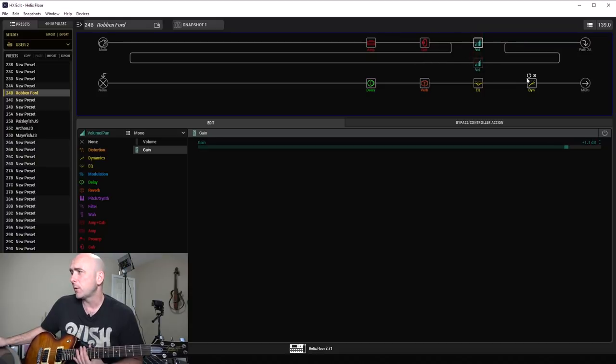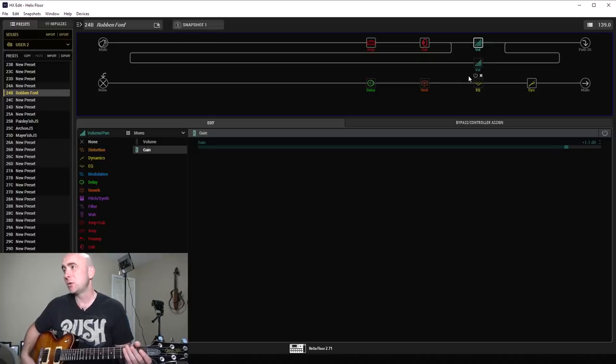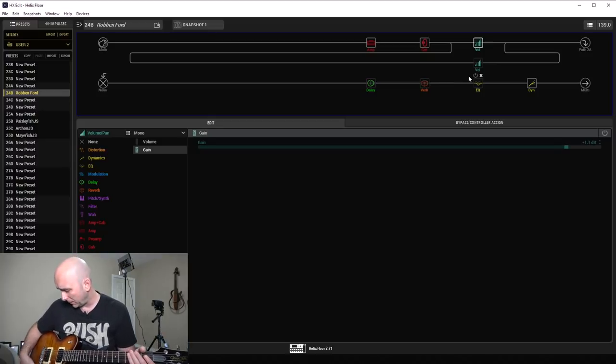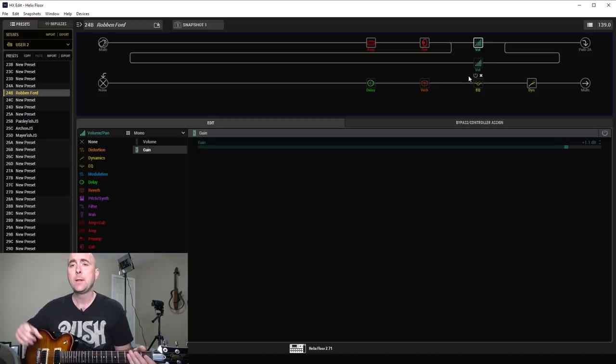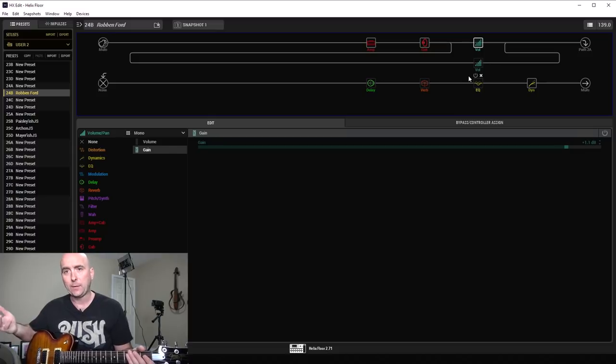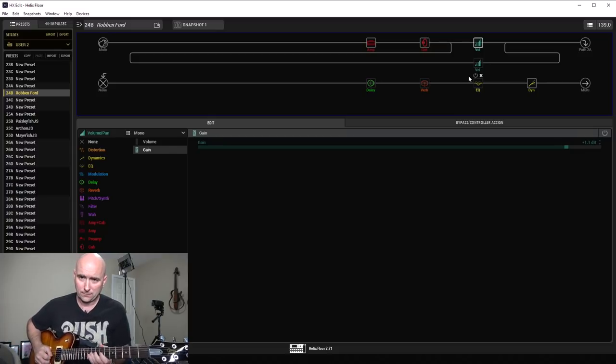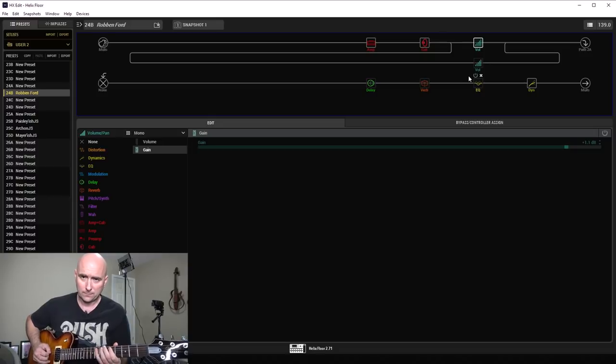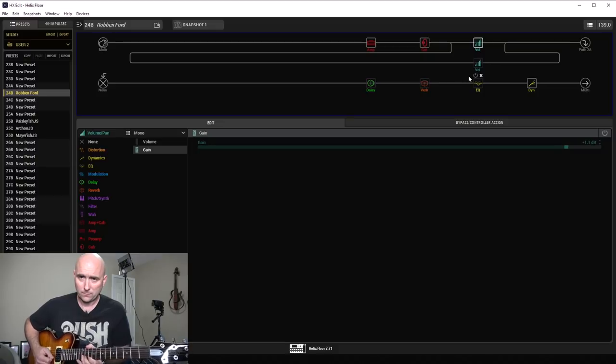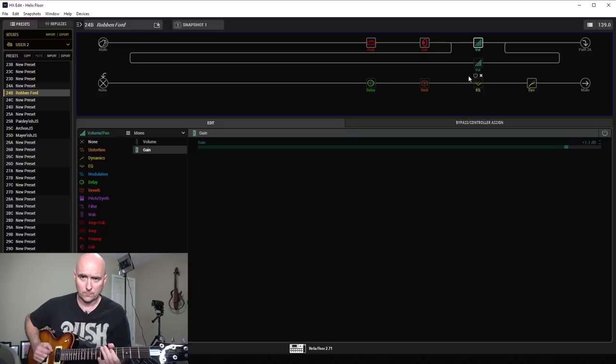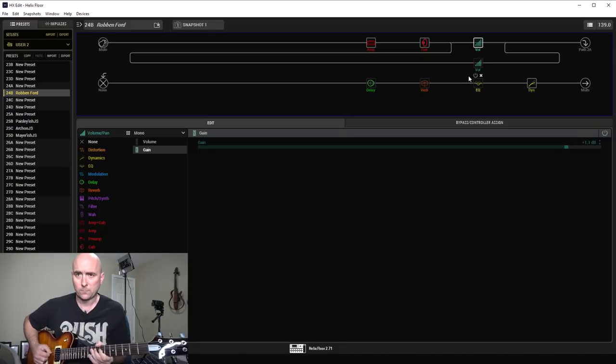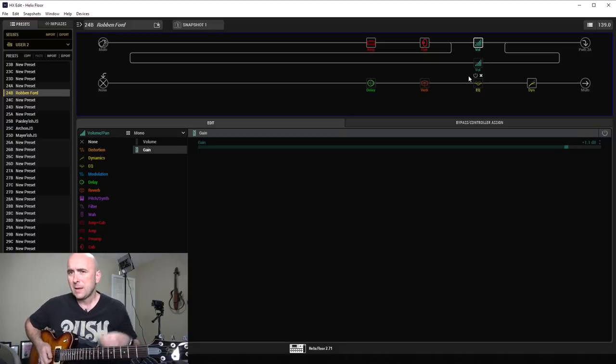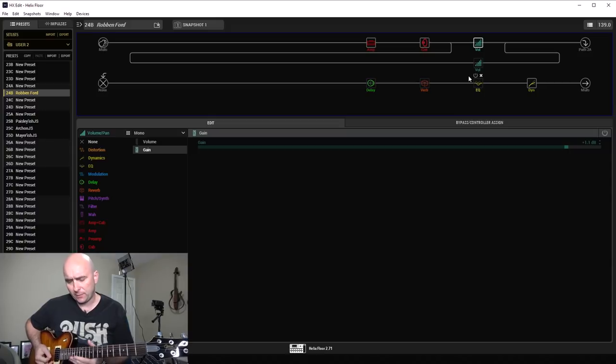Let's do this. Let's shut off our split crossover, EQ, reverb, and delay, and hear what those settings on the amp sound like just going into the compressor. Remember, I'm on my Variax on the 335 semi setting. You hear a real grainy abrasiveness to it.